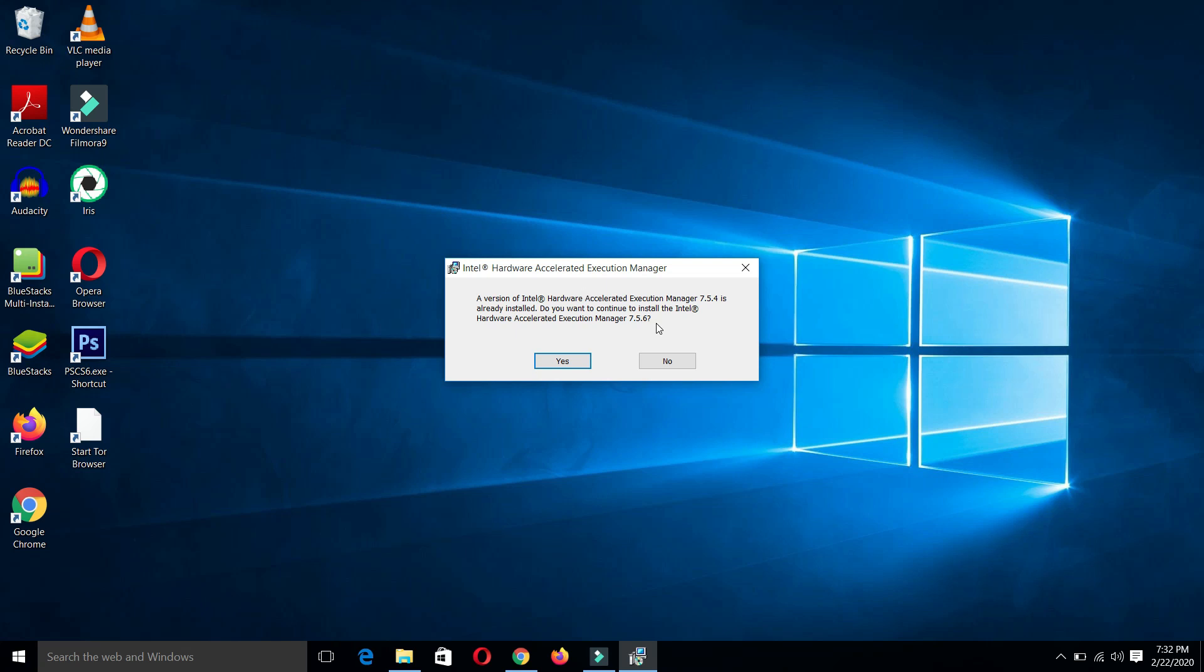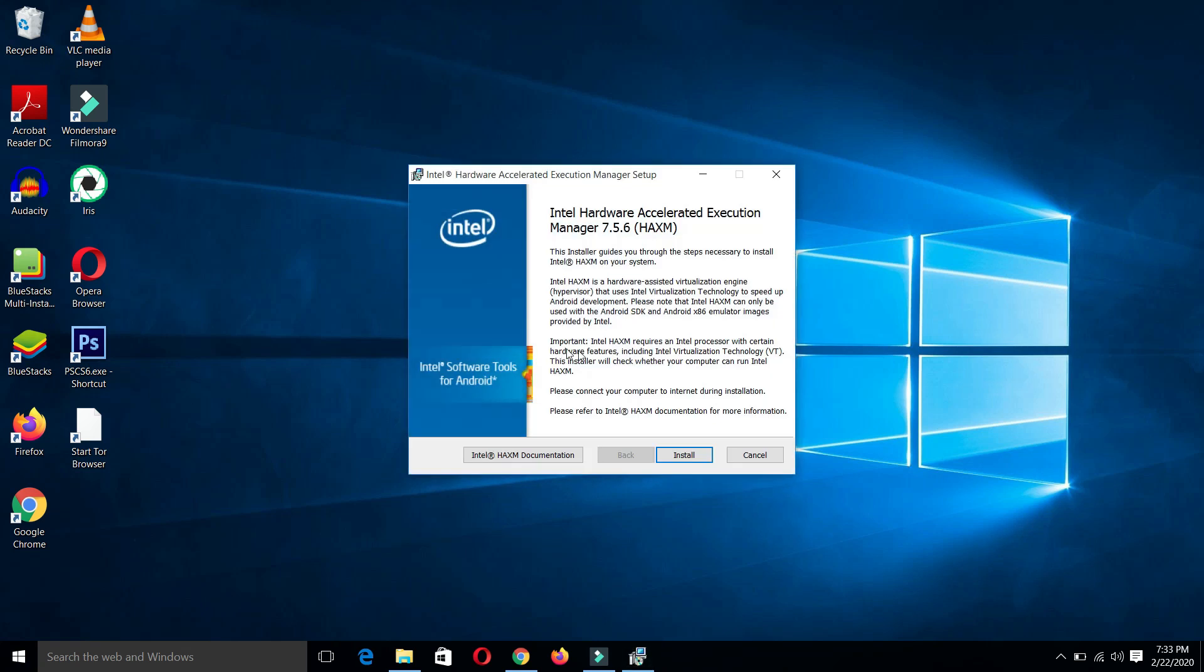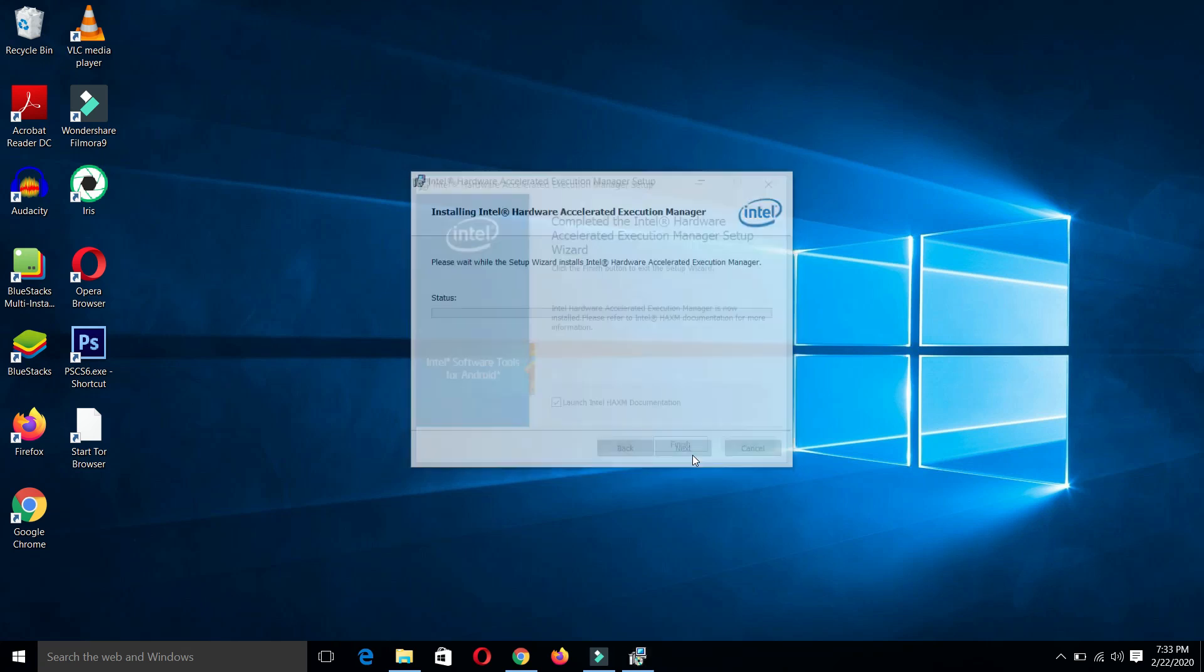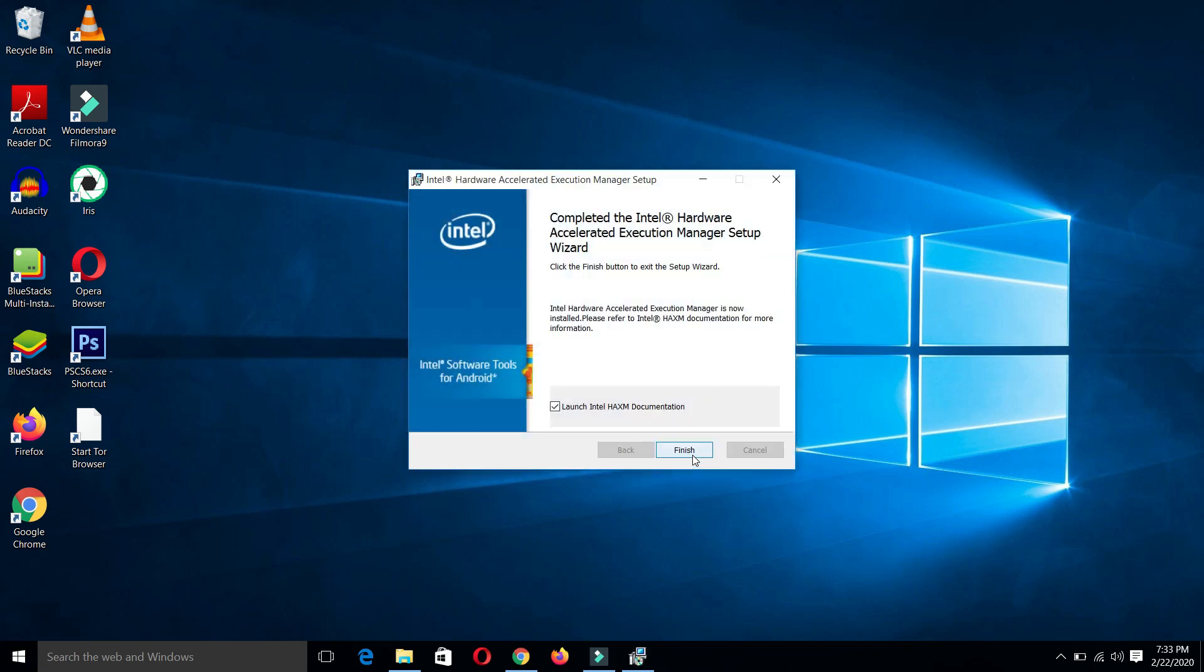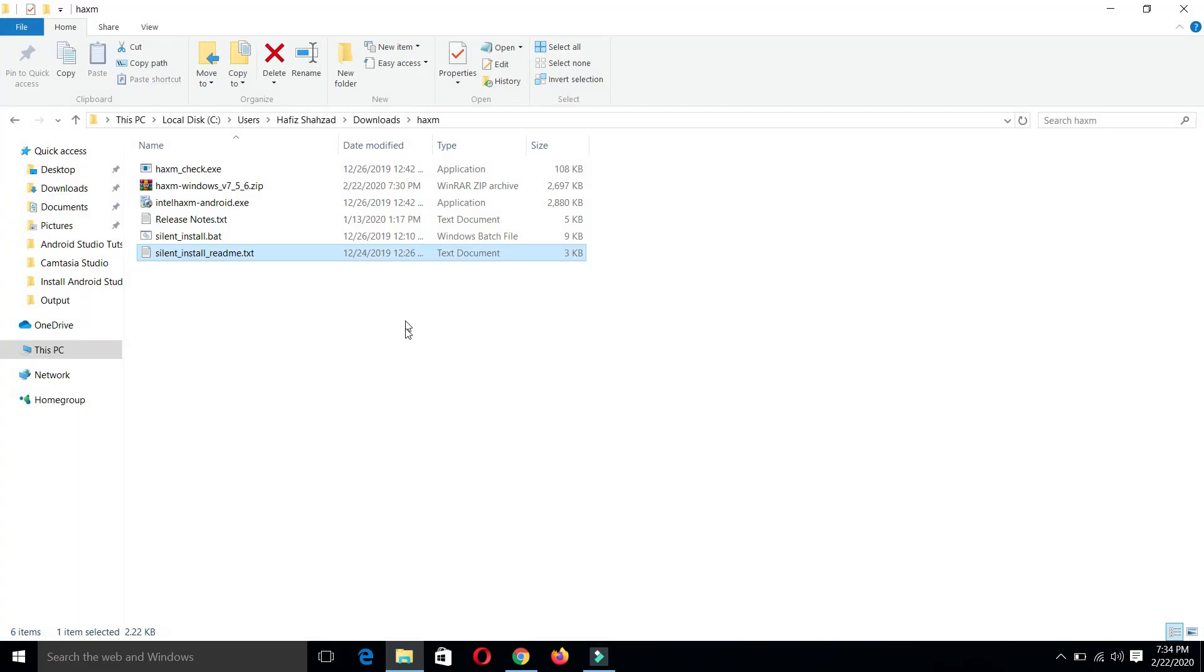It is saying that a previous version is already installed. Do you want to update it? We will click on yes. Now let's install it. Let's wait until the installation process is completed here. Uncheck this box and click the finish button. All is done. Our Intel HAXM is installed.